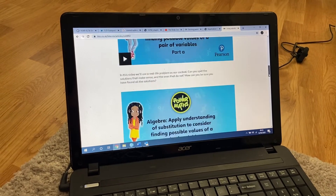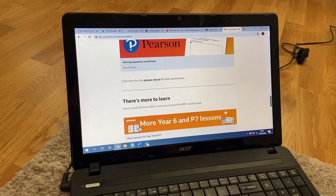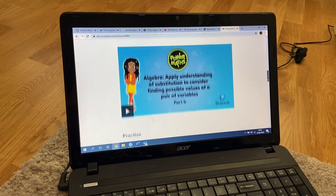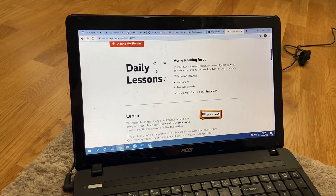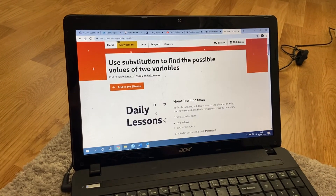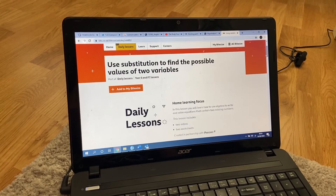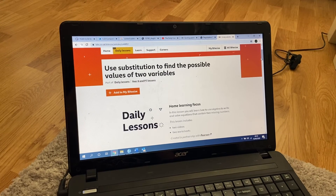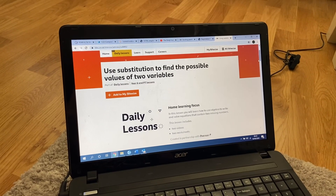There are a couple of videos for you to watch and then a couple of activities for you to have a go at. Algebra is something we've not done in a while and some people do find it really tricky, so if you are, just jump on TT Rockstars and have a little practice of your times tables instead for your maths today. Maybe see you next week — bye!